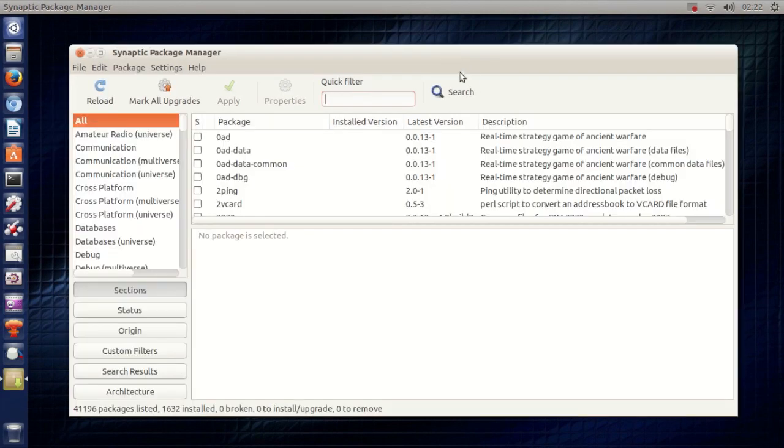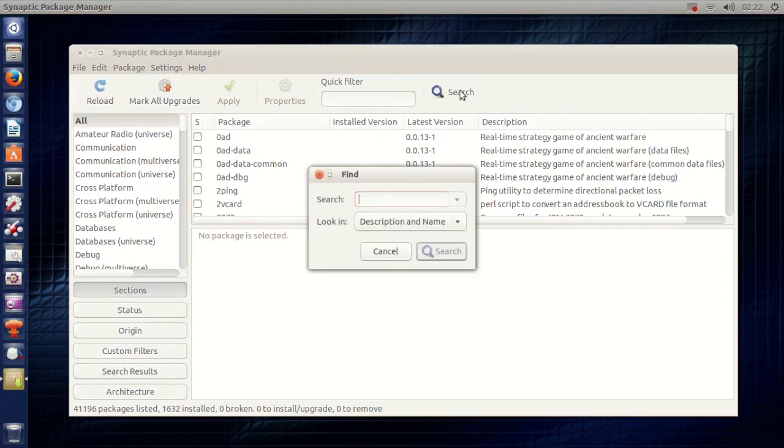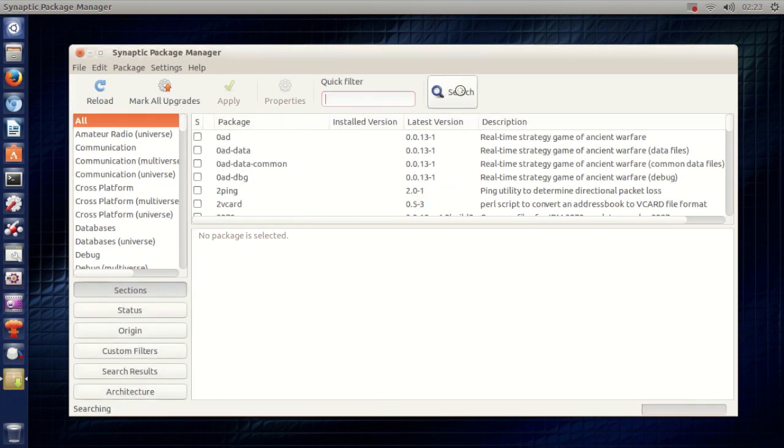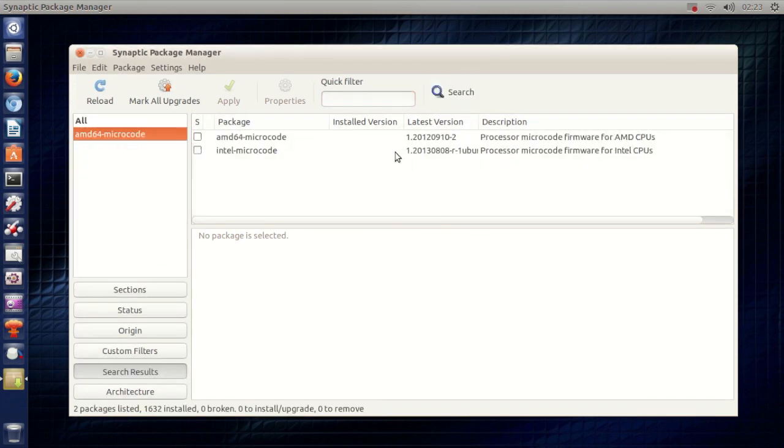So now you need to press search and then type in AMD64 and then dash microcode. Then hit enter and just let it search.